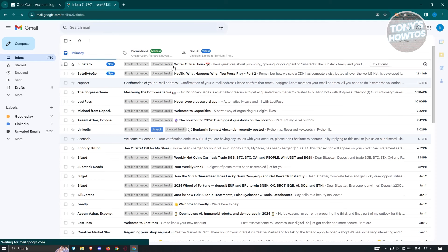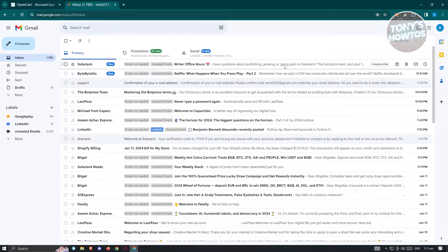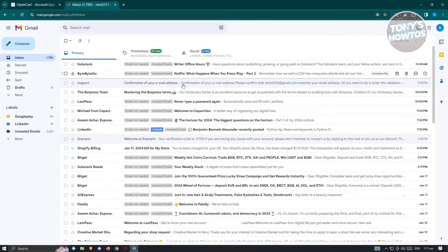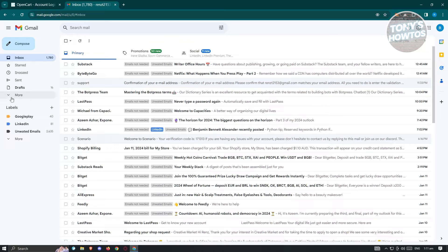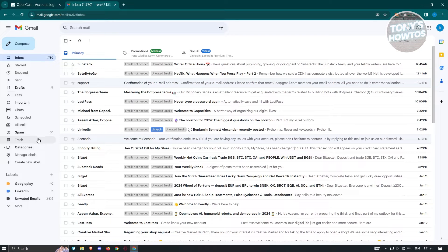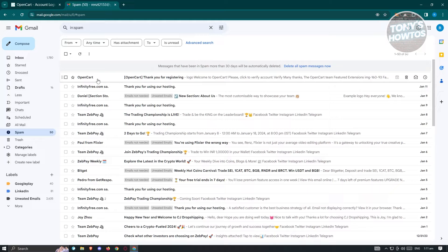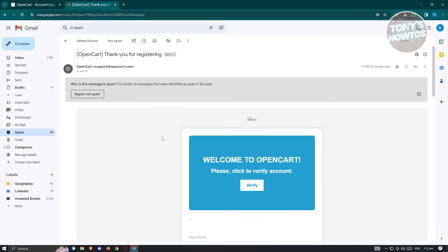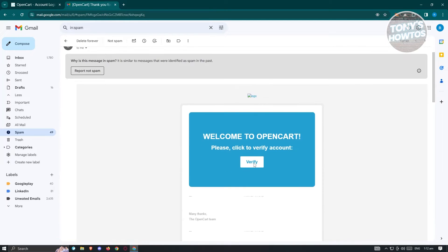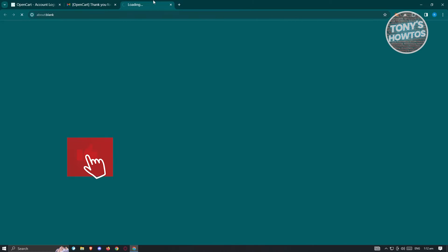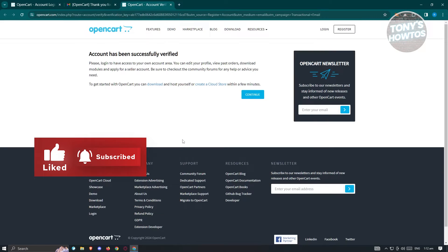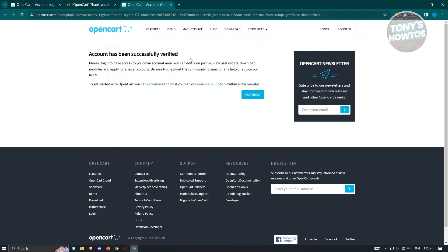Since I use Google, I'm going to go to Gmail and look for the OpenCart email. Sometimes emails get lost, so I would suggest you check your spam folder. As you can see, I can see the OpenCart email in my spam. Click on the verify button to verify your account. Once it's verified, it's going to say 'Account has been successfully verified' — then hit continue.